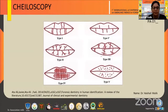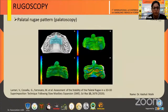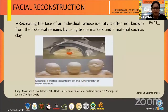3D printing is also very useful in cheiloscopy, as taking impressions with the stone pour technique cannot be reliable and accuracy can be compromised due to shrinkage. 3D printing eliminates this distortion. Similarly in rugoscopy, digital scanners are used to take photographs of 3D models. Facial reconstruction can also play an important role in identification of unknown individuals from their skeletal remains by using tissue markers and materials such as clay.